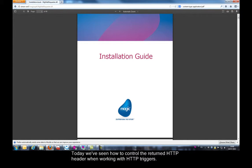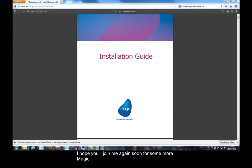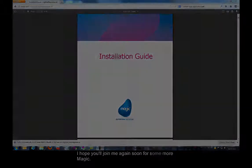Today, we've seen how to control the returned HTTP header when working with HTTP triggers. I hope you'll join me again soon for some more Magic.